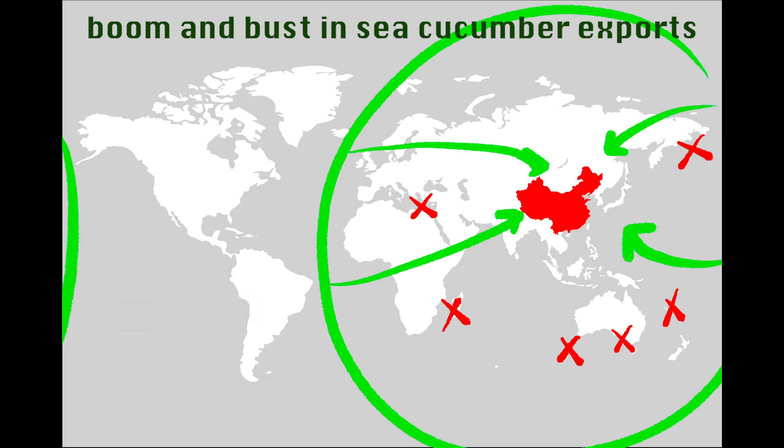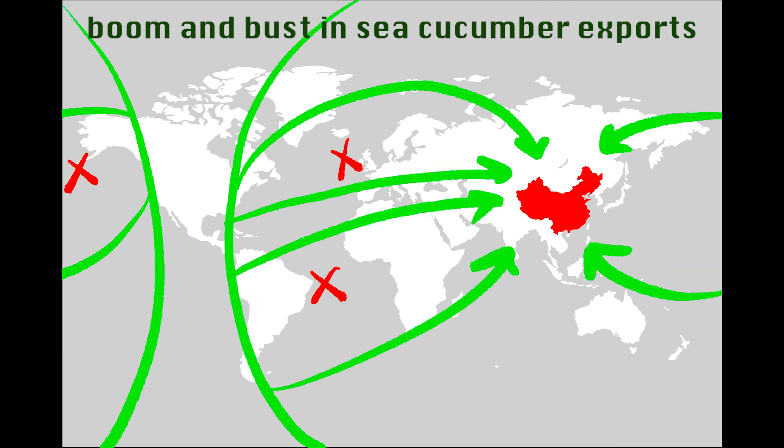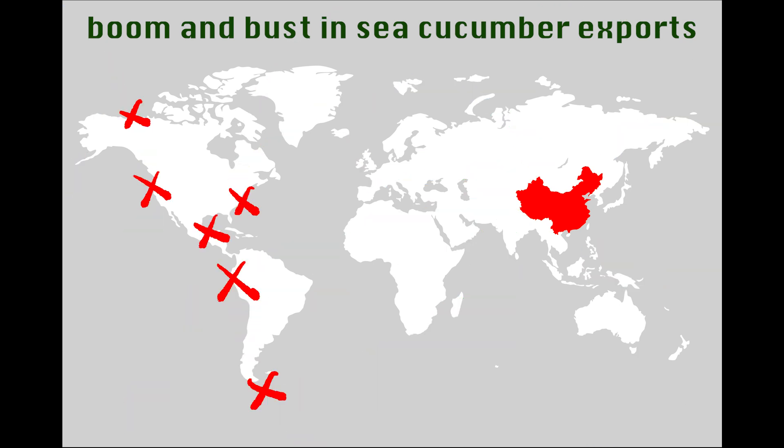The sea cucumber industry got so lucrative so fast it reached the other side of the world in as little time as 1991.